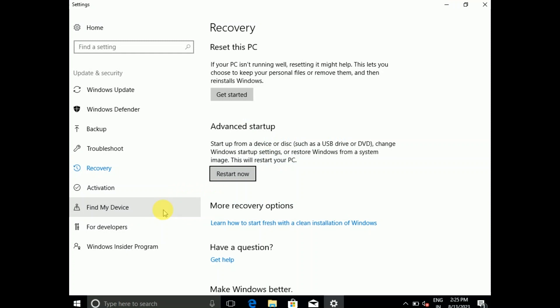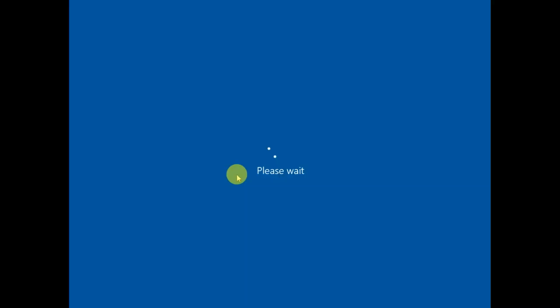I will give you a video in my description box where you can check out how to forcefully shut down your system so that you can get the advanced startup options. You need to click on 'Restart now'.